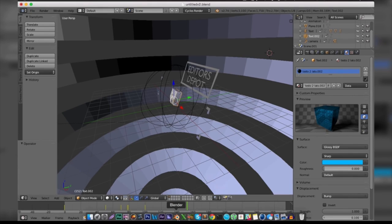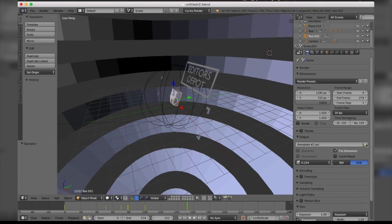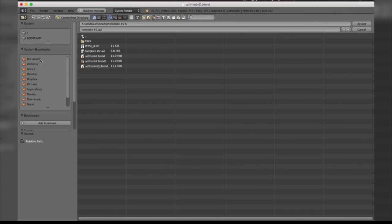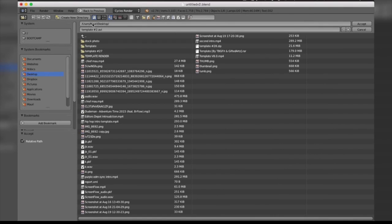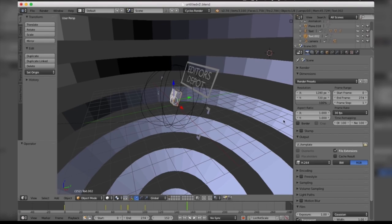Last but not least is the render. All you're going to want to do is come to this camera icon here and scroll down to where it says Output. You're going to want to make sure you take this folder here and it's going to prompt you with a box of where you want to save it. I'm going to locate my desktop and name it Template.